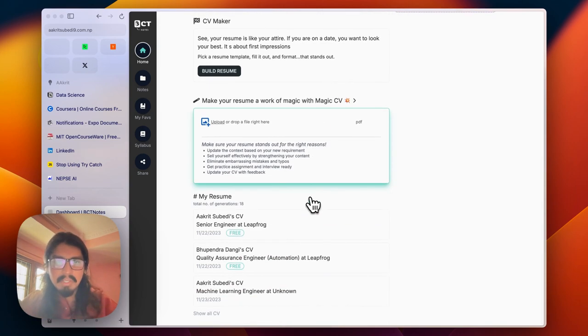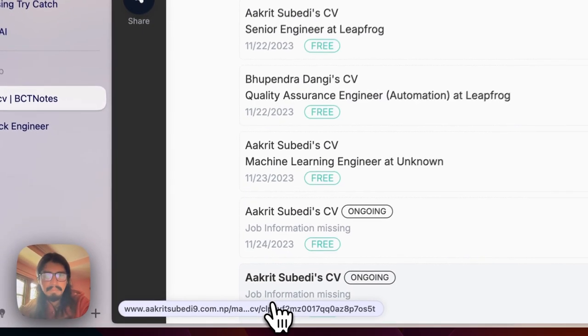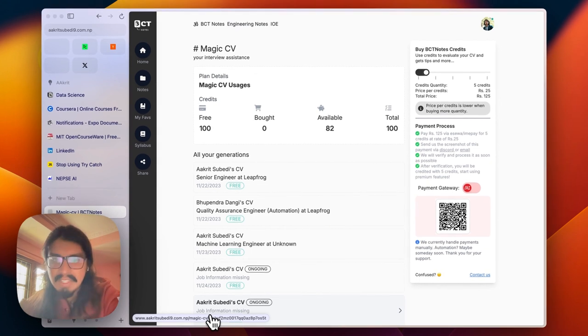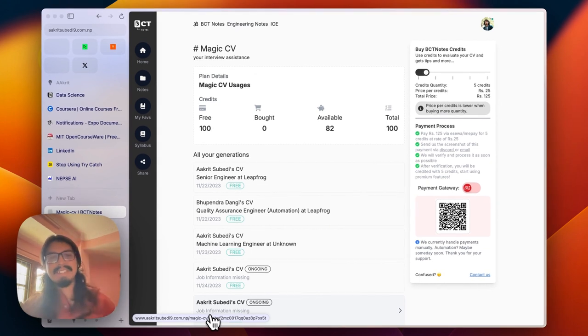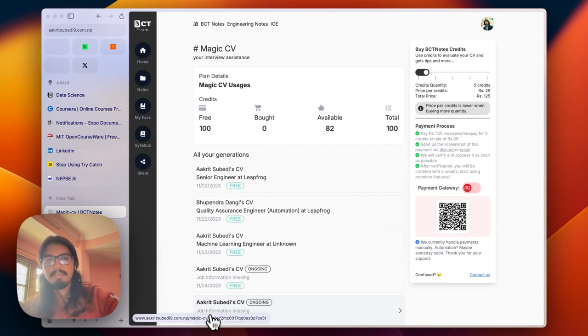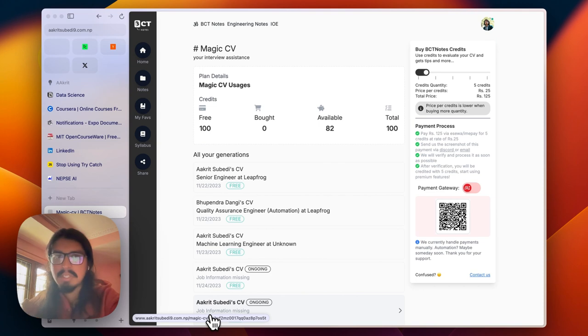I have generated a couple of CVs before this demo. Being an admin, I have 100 free credits. For existing BCT notes users, we are giving away two free credits, and the payment process is quite simple, as explained in the right section of MagicCV.